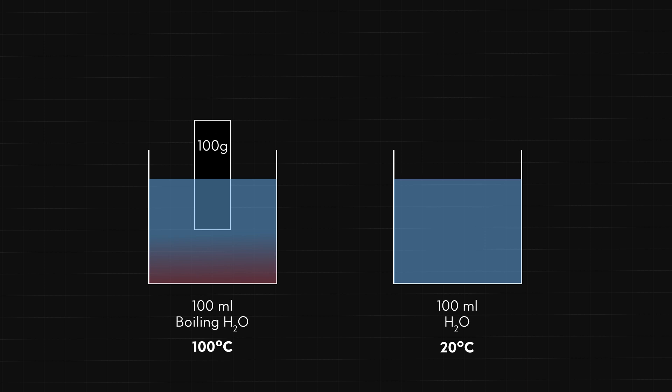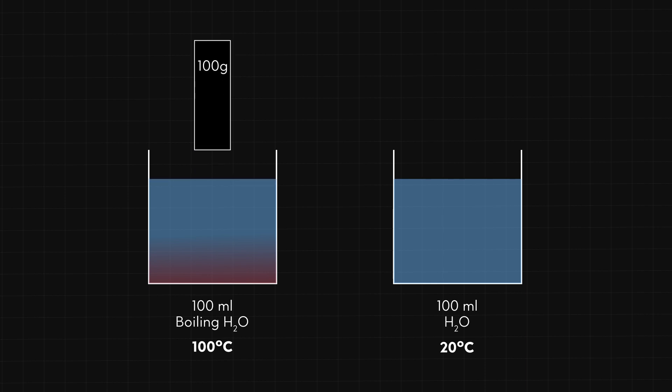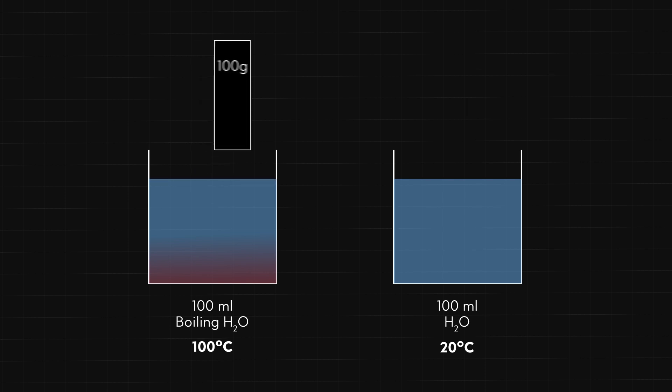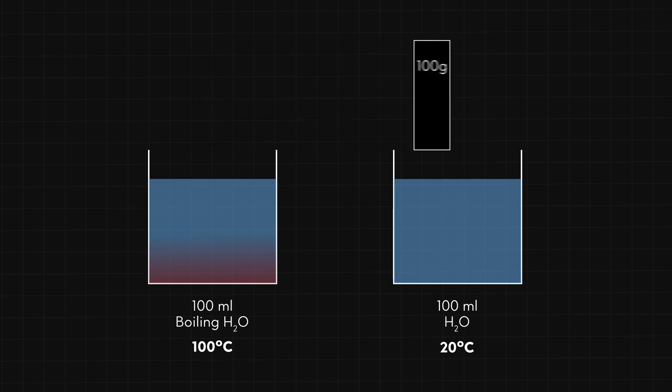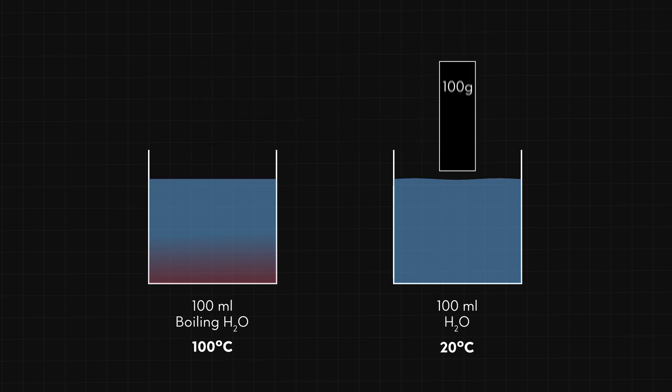I put the bar in the boiling water and heat is transferred from the water in the bar to raise the temperature to 100 degrees. Then I put the bar into the cool water and the heat is transferred until the bar and the water reach the same temperature.